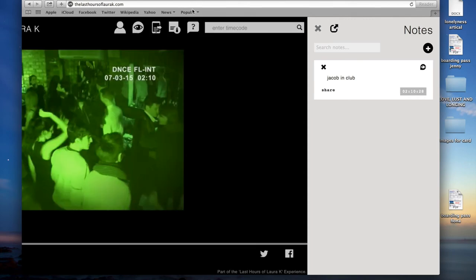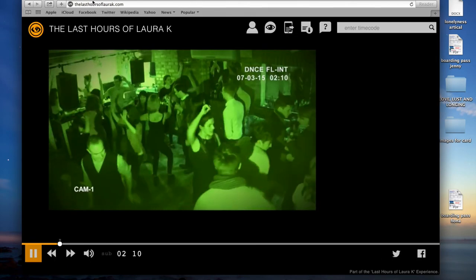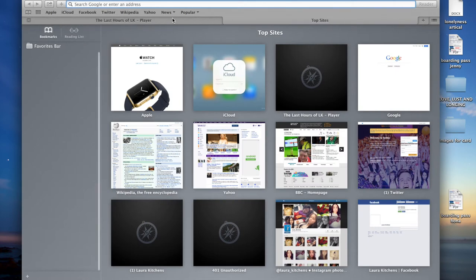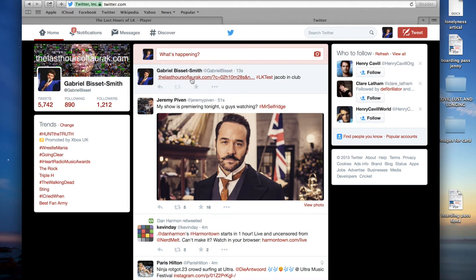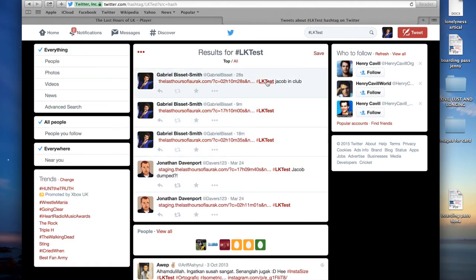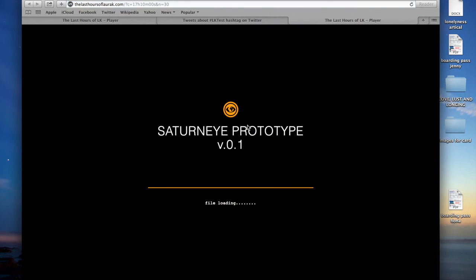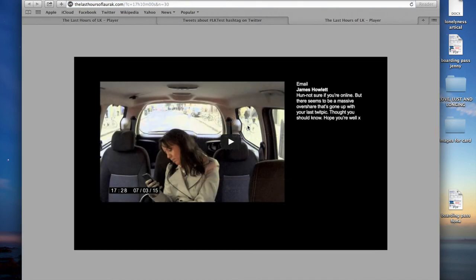The reason I'll do this — I'll show you now — is that if we then go to Twitter and open a new tab, you can see here I've put 'Jacob in club' and the hashtag LK test has come up. In the real thing it will say 'Who Killed LK' or 'The Last Hours of LK,' but for this it's just a test. If I click on that, we can see all what everyone else has been talking about. And look — here we have 'Jacob dumped.' So if I click on that back to the player, where this new person has marked something — here we go.